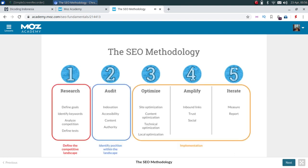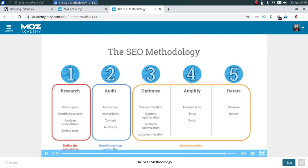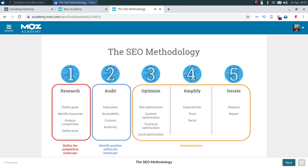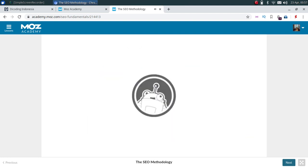Another way to look at this methodology: in step one you're defining the competitive landscape with your internal stakeholders or clients. Then you do a site audit to identify strengths and weaknesses within that landscape. Oftentimes people start SEO activities at step three without doing the appropriate research and audit phases first. When doing SEO, realize you'll need to move things earlier and make sure you're defining goals and doing research prior to ever changing things on the site.